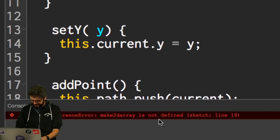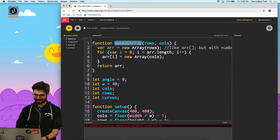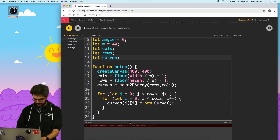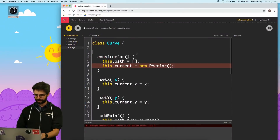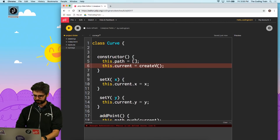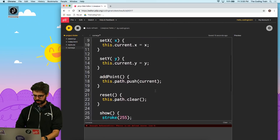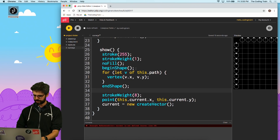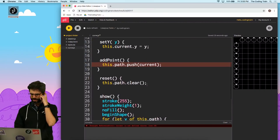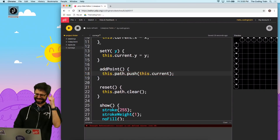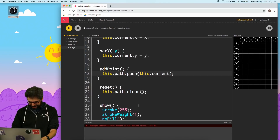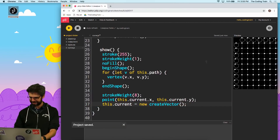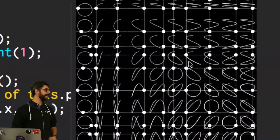Save and run. Okay — 'make2DArray is not defined'. Oh, because I have capital letters there. Let me fix that. 'PVector is not defined' — right, that's another one I forgot. That has to be `createVector`. And now 'current is not defined' — oh, that needs to be `this.current`. And also `this.current` on line 37. There we go! Look at that — the LisaJu table running in JavaScript!